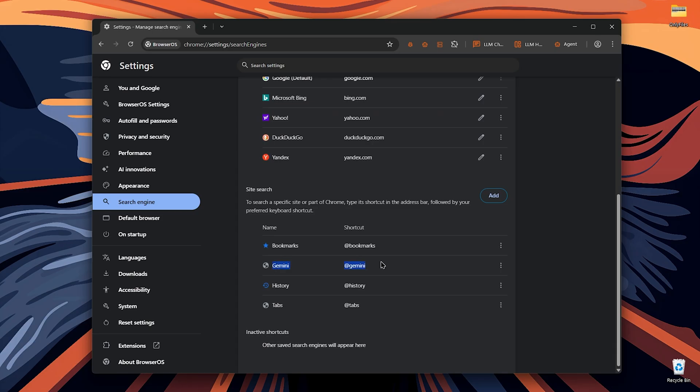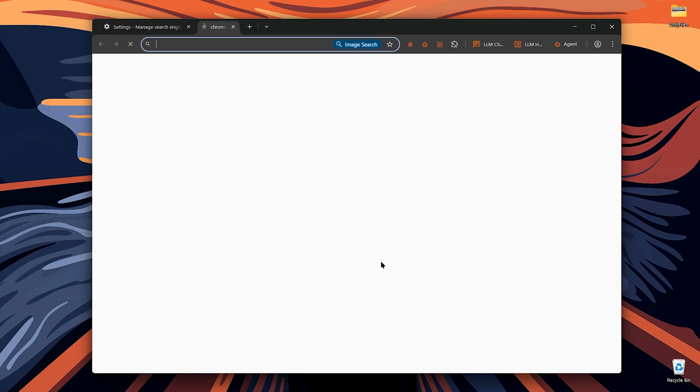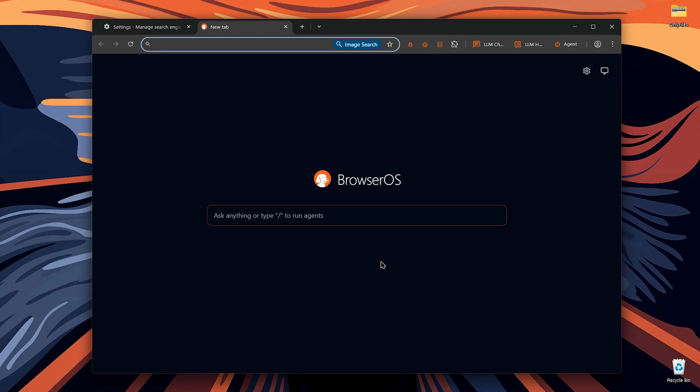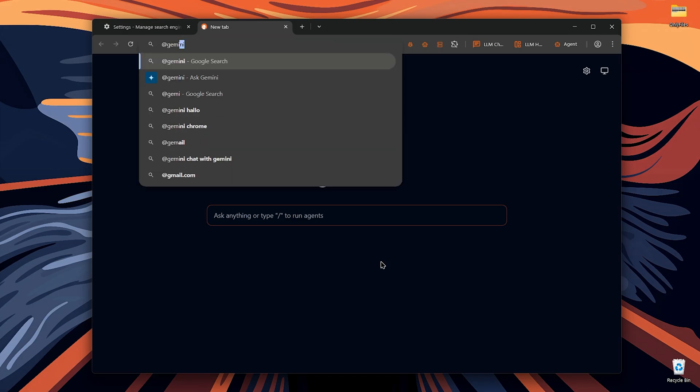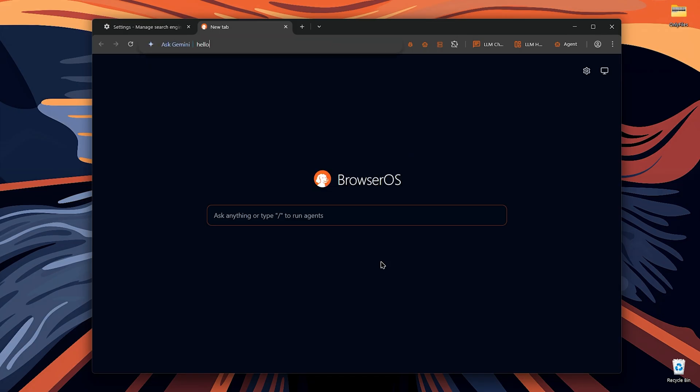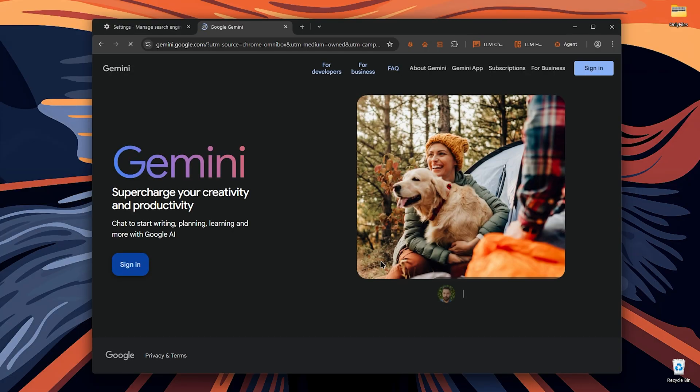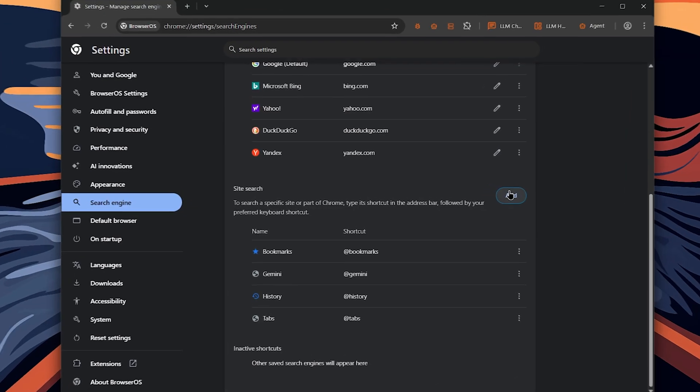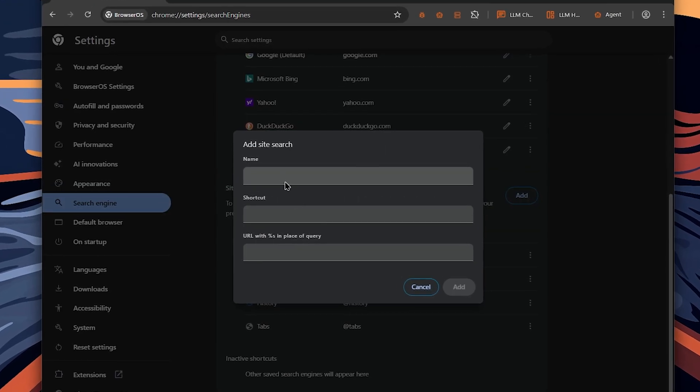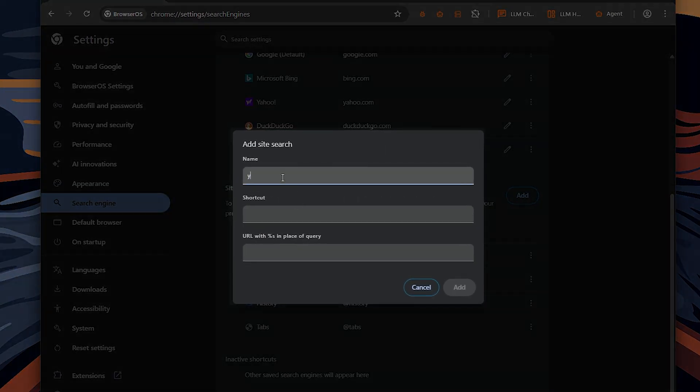So you just type at sign Gemini and ask for what you want from the AI. It will bring up results super fast. You can add your own site searches too. For instance, add sign YT for YouTube.